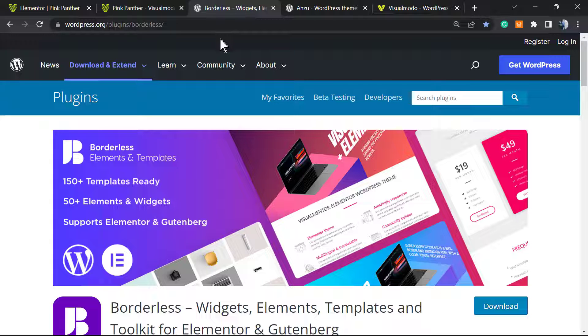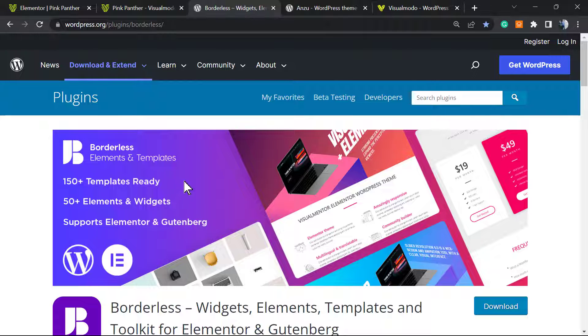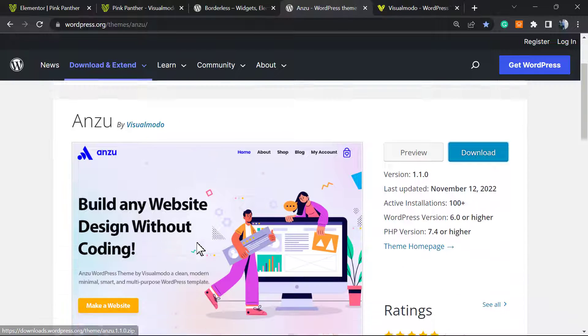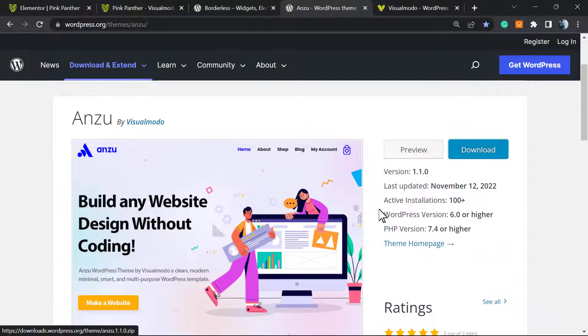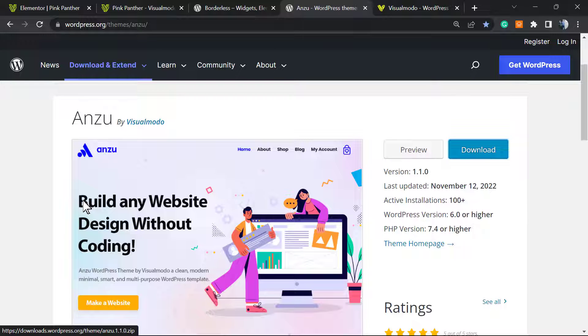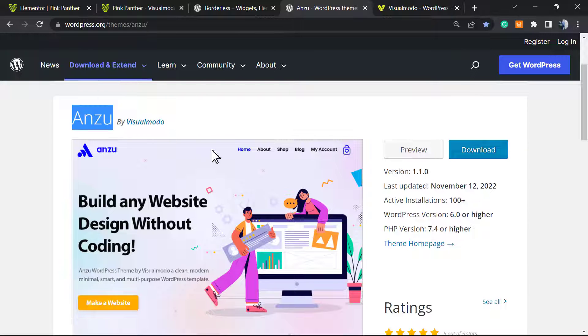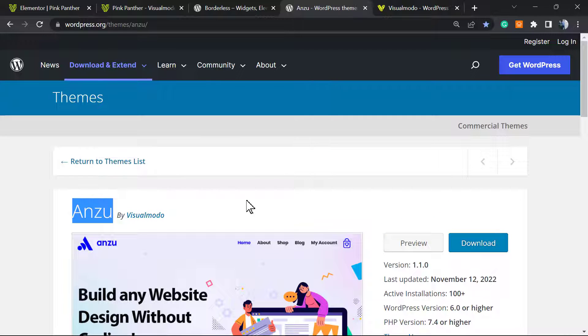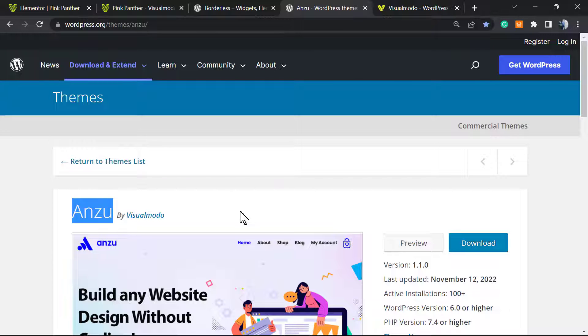To install, just go to WordPress dashboard, plugins, add new, search for Borderless, click on install and activate. Moreover, in the case that you are in need of an amazing free WordPress theme, go to your WordPress dashboard, appearance, themes, add new, search for Anzu WordPress theme, click on install and activate. This is the best free WordPress theme that you can have because it will not affect your plugins and gonna give you templates, tools, design options, amazing customization options, all for free.